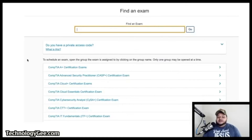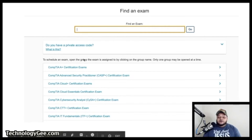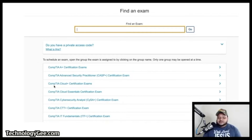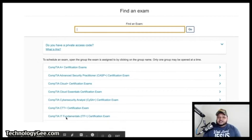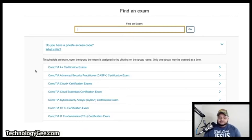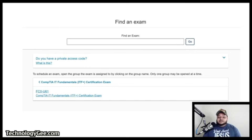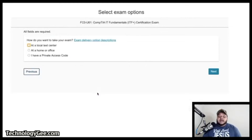Click that button and you can type in the exam you're looking for or scroll through the list. In this example I've taken screenshots of the CompTIA IT Fundamentals certification exam. I found the FC0-U61 — that is the latest CompTIA IT Fundamentals exam — and clicked on it.